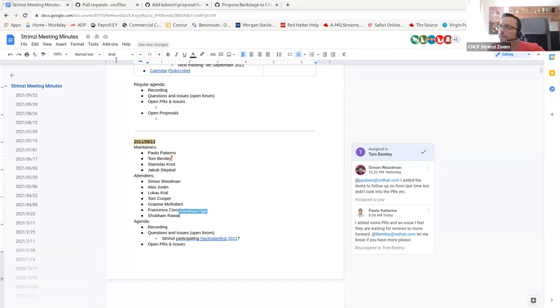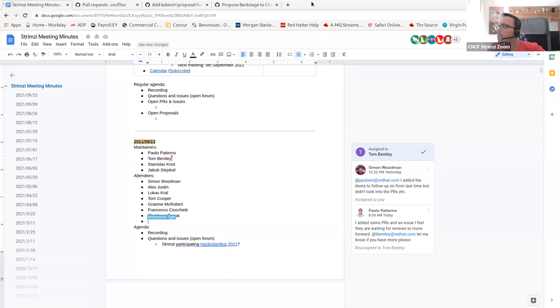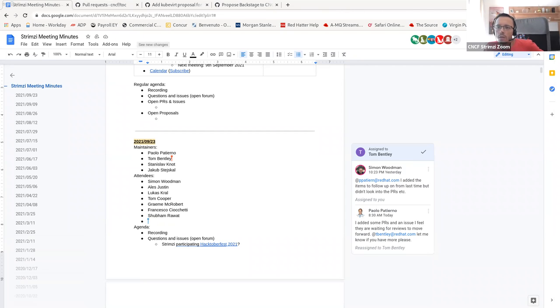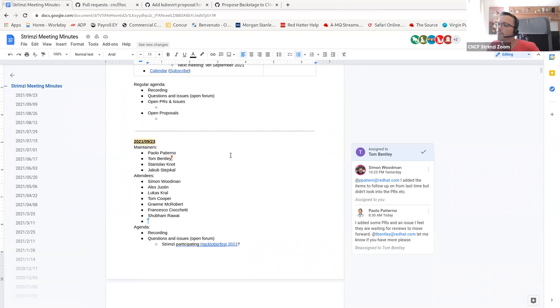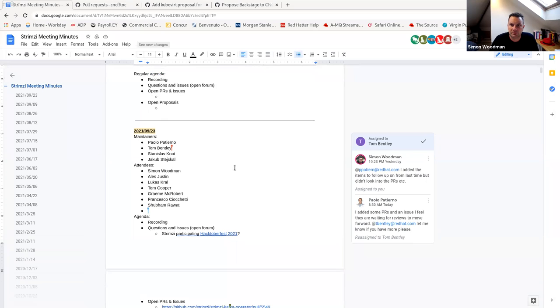Okay, good morning everyone, and welcome to this Strimzi community meeting. So let's start sharing the screen. Let me see this one. You can see my screen, right? It's the meeting agenda. Okay.